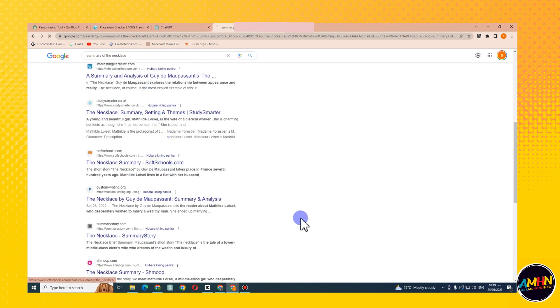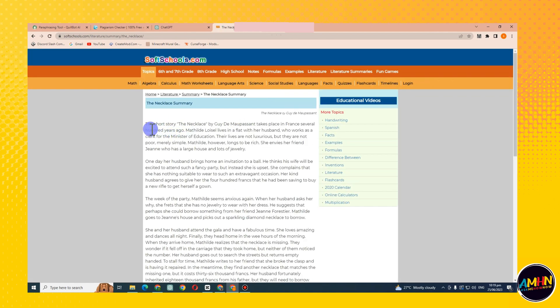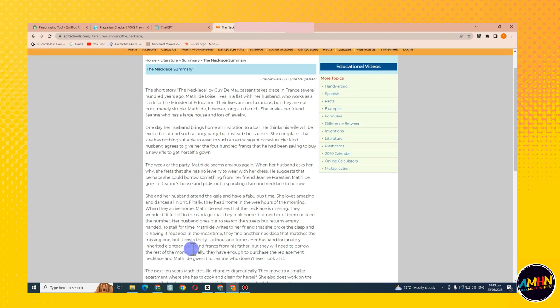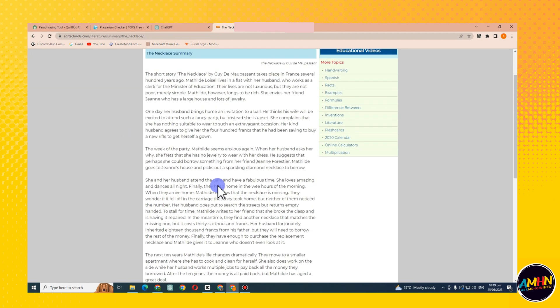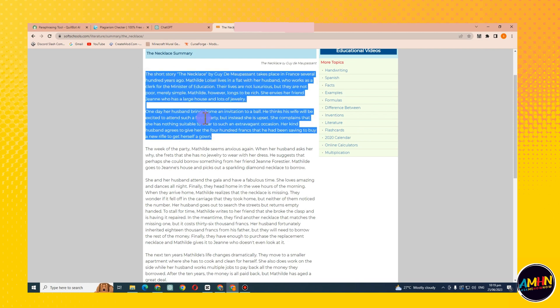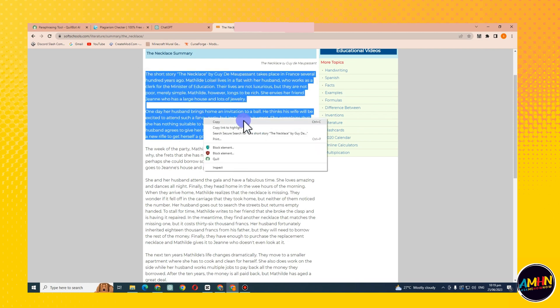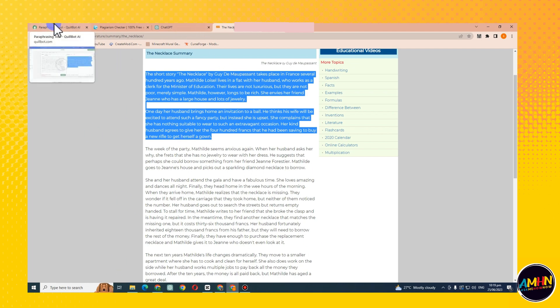The next step or the next thing to do is to simply copy the part or the area where you want to paraphrase it using Quillbot. So let's just say you wanted this part. What you have to do is click copy and then go to paraphrasing Quillbot.